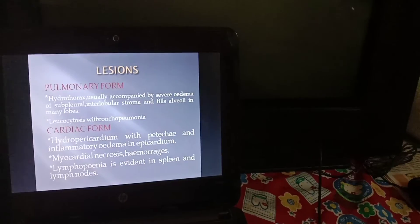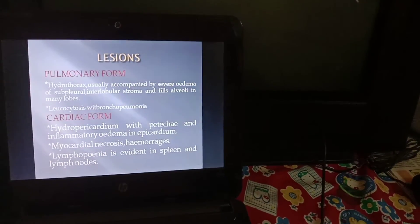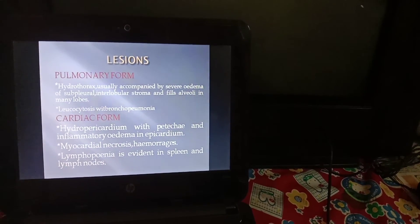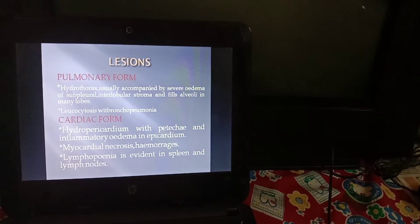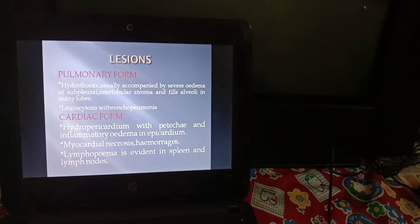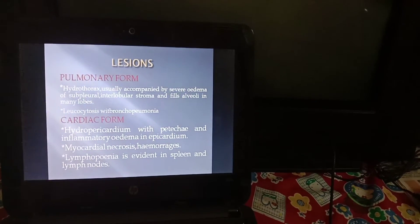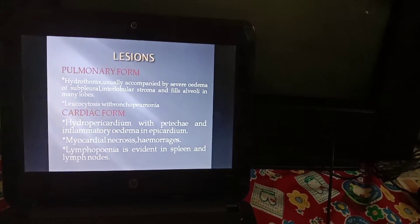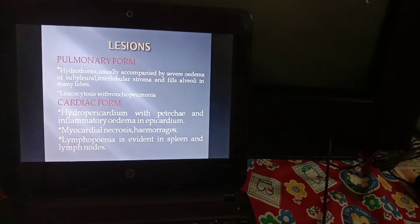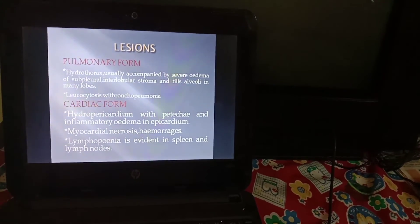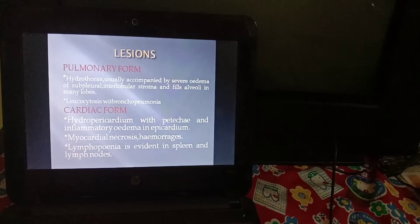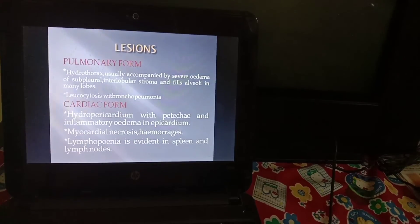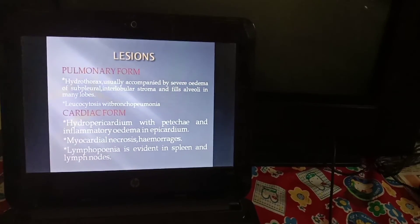Regarding lesions: in the pulmonary form, there is hydrothorax usually accompanied by severe edema of subpleural interlobular stroma filling alveoli in many lobes. Leukocytosis with bronchopneumonia is seen in the cardiac form. Hydropericardium with petechial and inflammatory edema in epicardium, myocardial necrosis, hemorrhages, and lymphopenia are evident in spleen and lymph nodes.